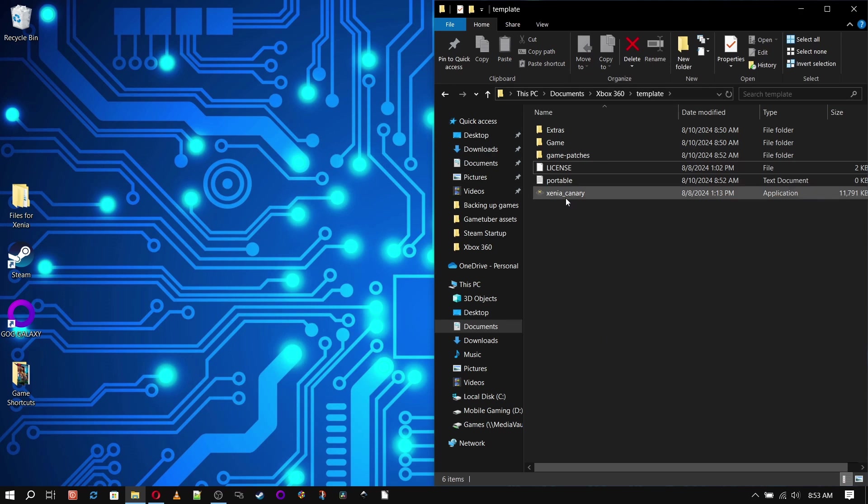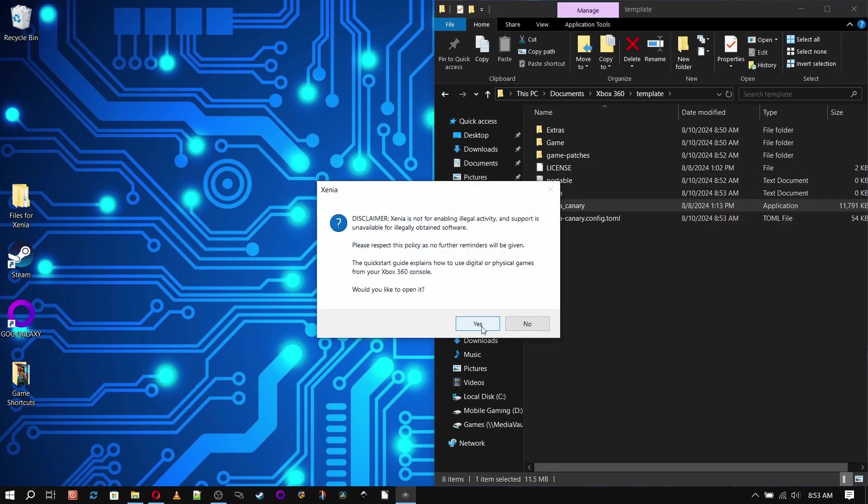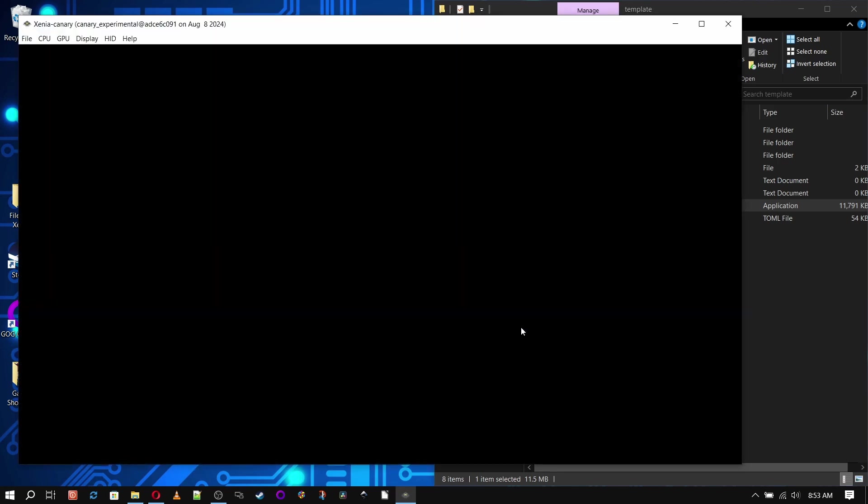Okay, now double click the Xenia executable and Xenia will open. We can close it now because all we needed was for it to create its running files.